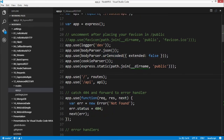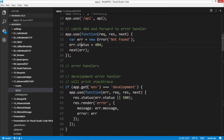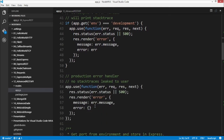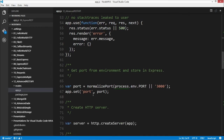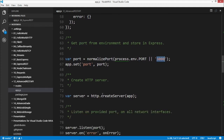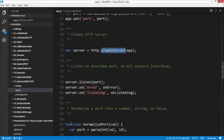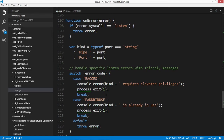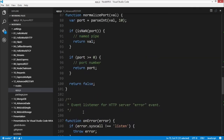We tell the app to use our required routes, then handle errors: in development, render the error message; in production, don't share stack traces so users can't figure out how our servers work. Then we set the port — trying to normalize the process.environment port or defaulting to 3000 — create the server, tell it to listen, and handle error and listening events. The rest at the bottom are helper functions that give slightly more useful error codes and log the listening address and port.